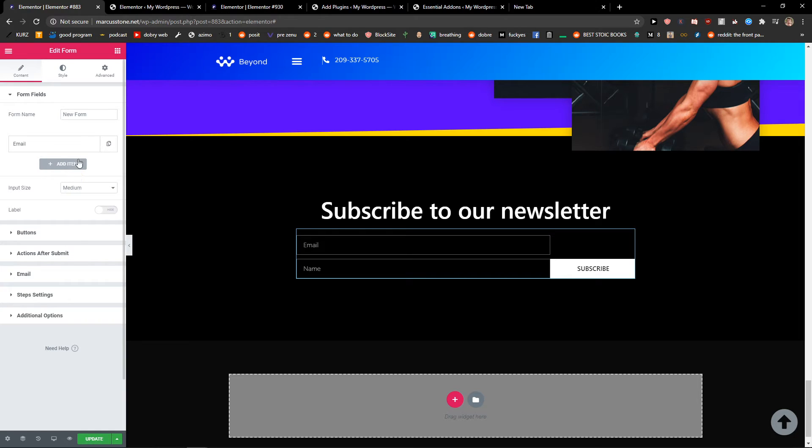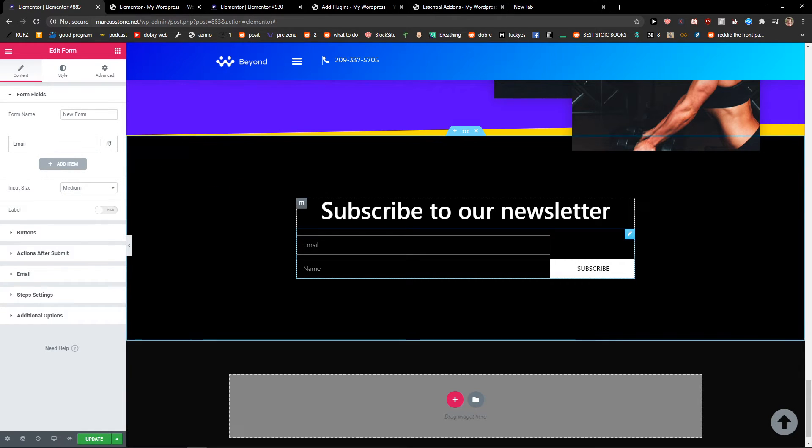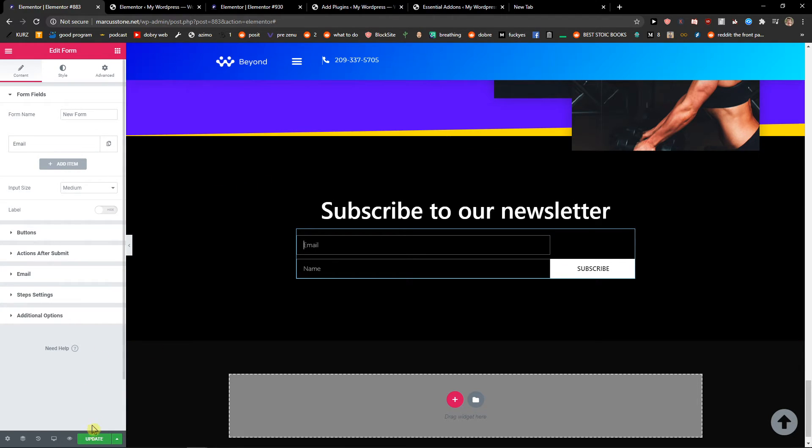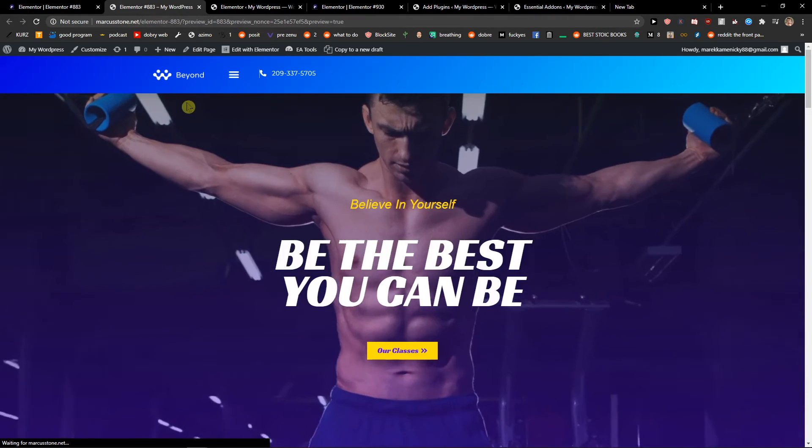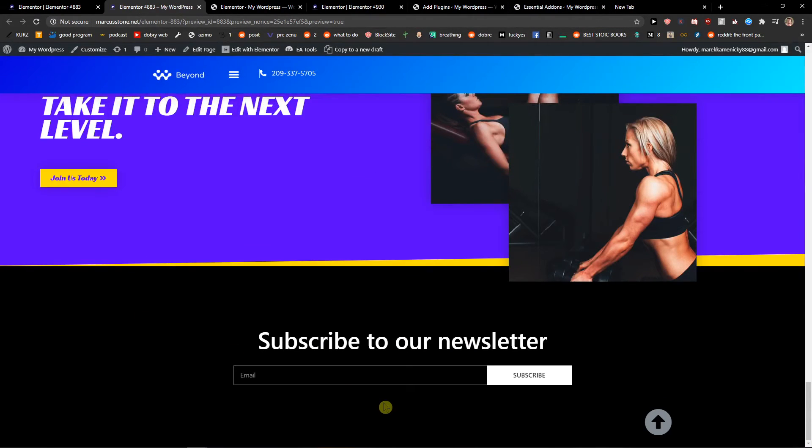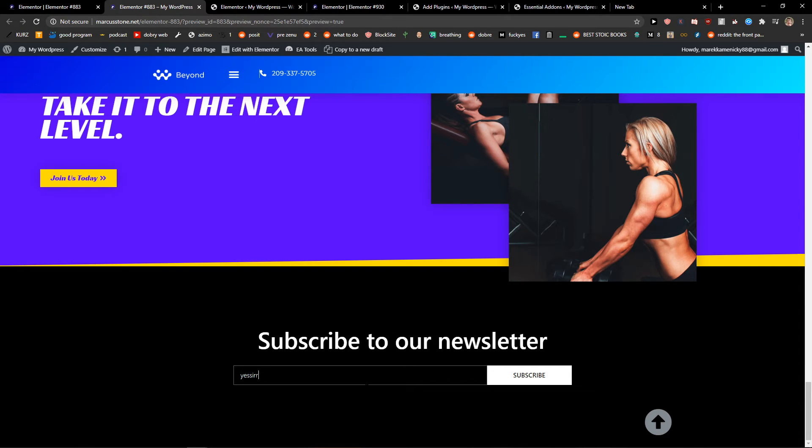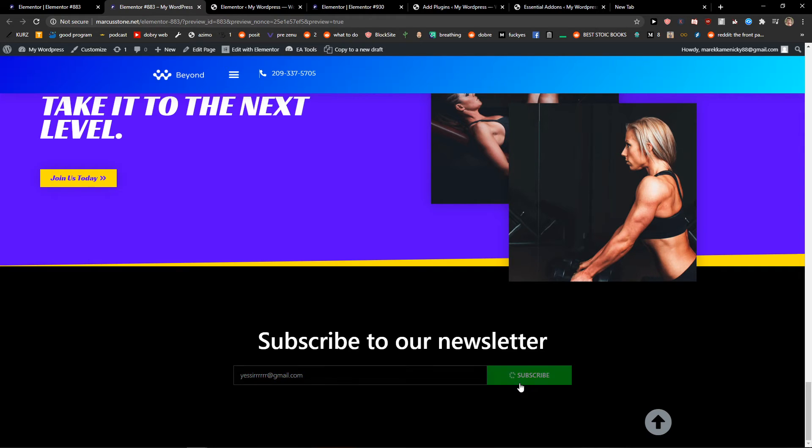It's really up to you. But I'm going to update and preview it to see how it looks. Let's see. So I can just write the email here and click subscribe. We will see if it worked. The form was sent successfully.